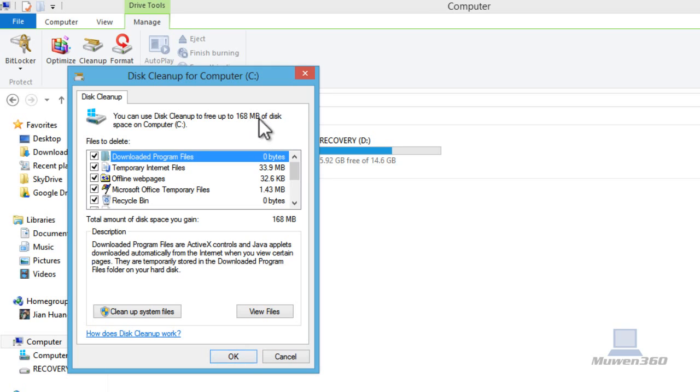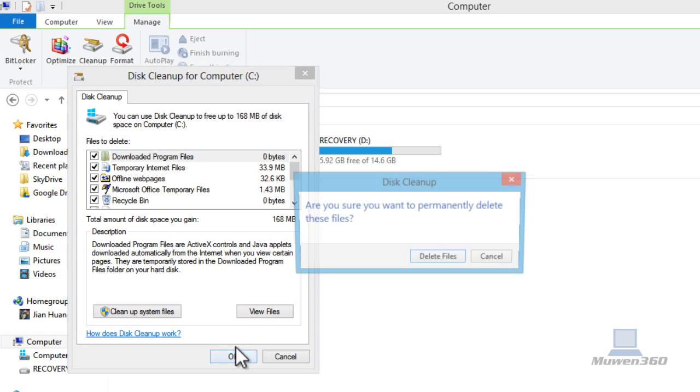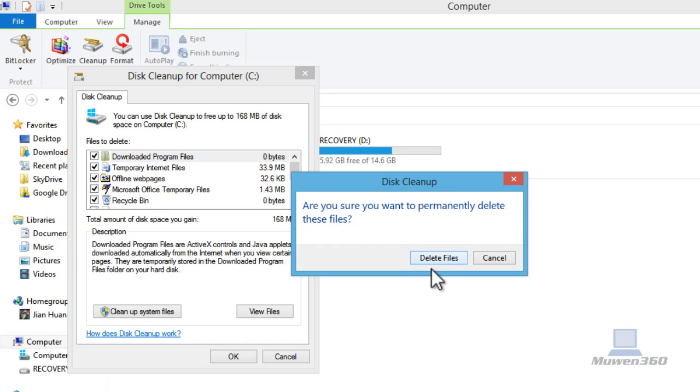It will free up 160 megabytes from the computer. So you're going to click on OK. It asks, are you sure you want to permanently delete these files? You're going to click on delete files since they do not benefit you, the user, or the computer. They're just junk files. Click on delete files.